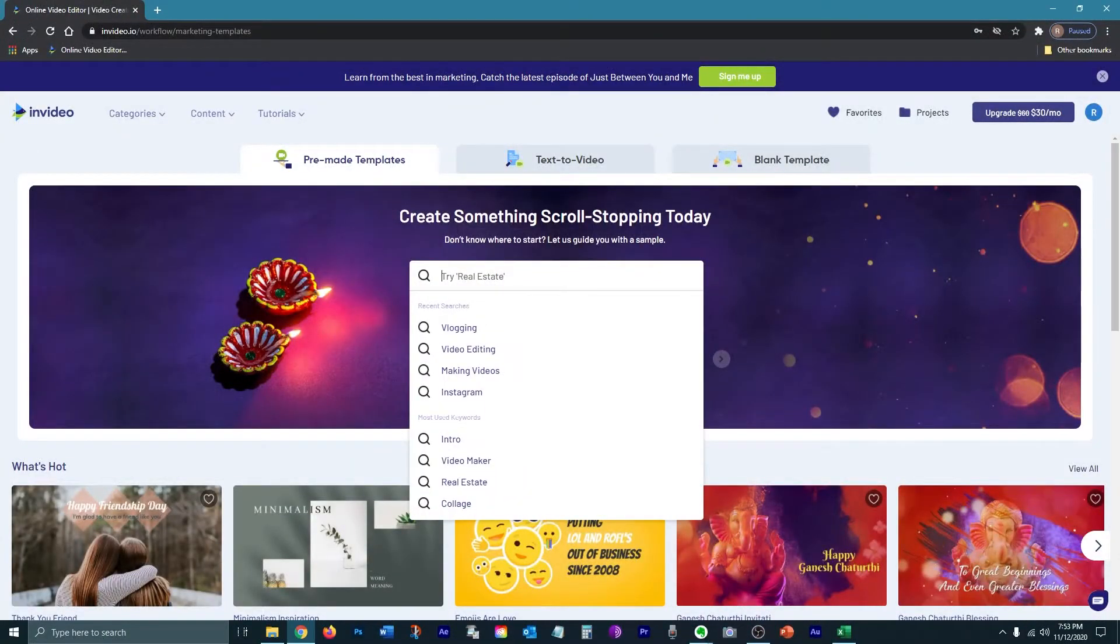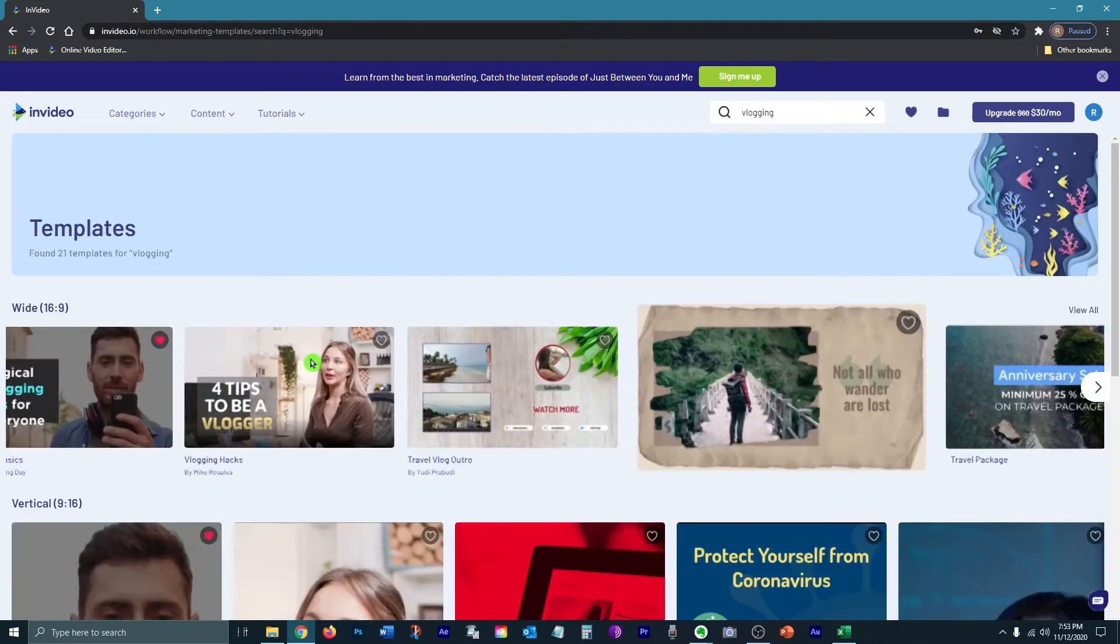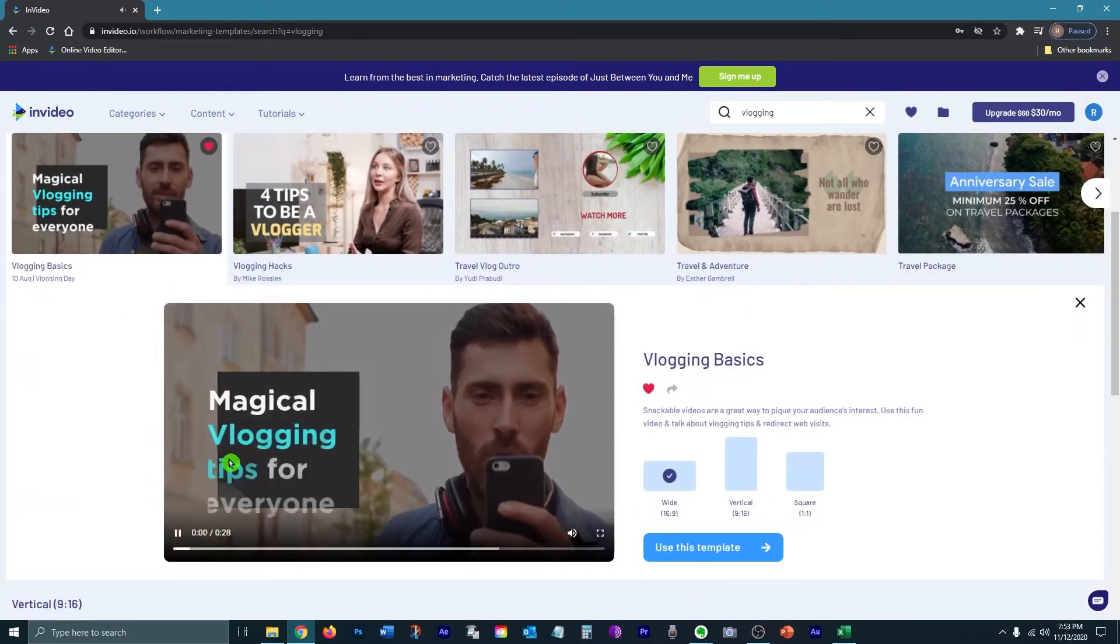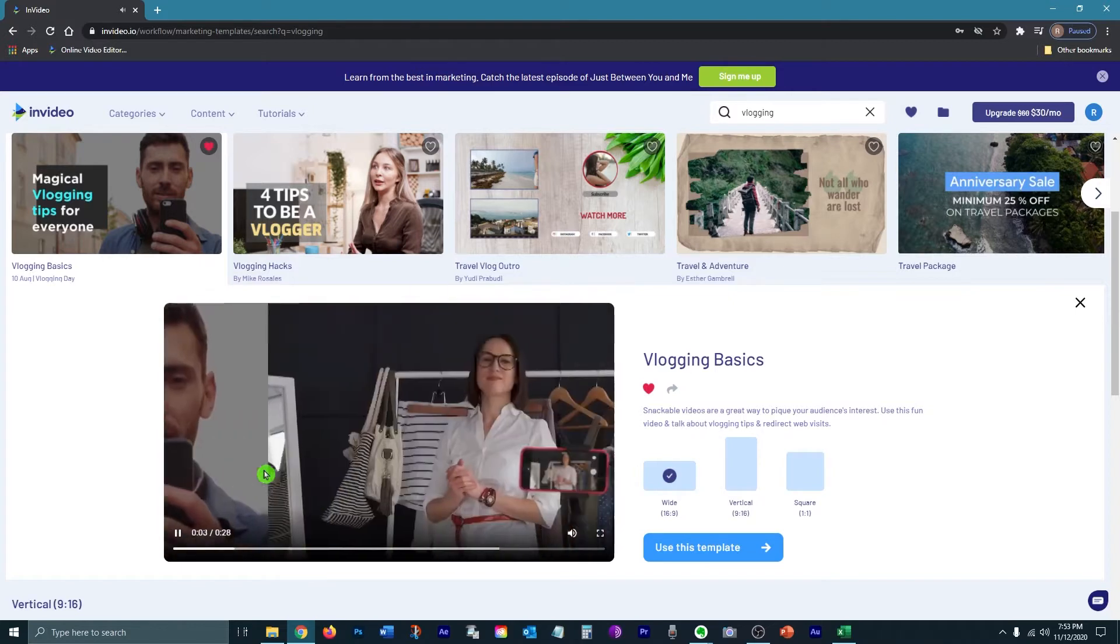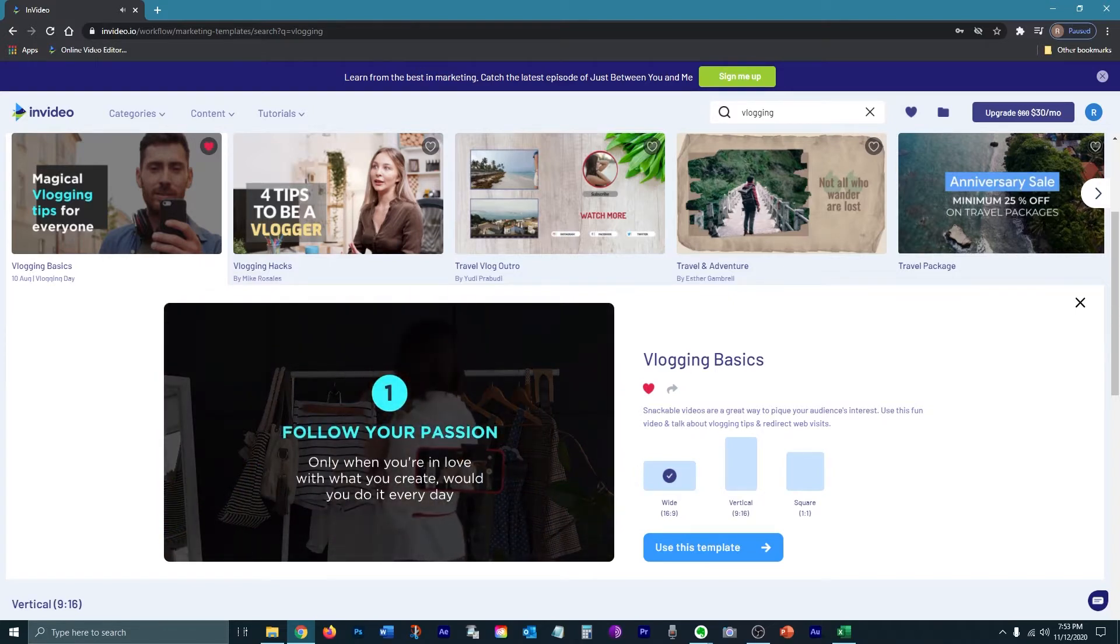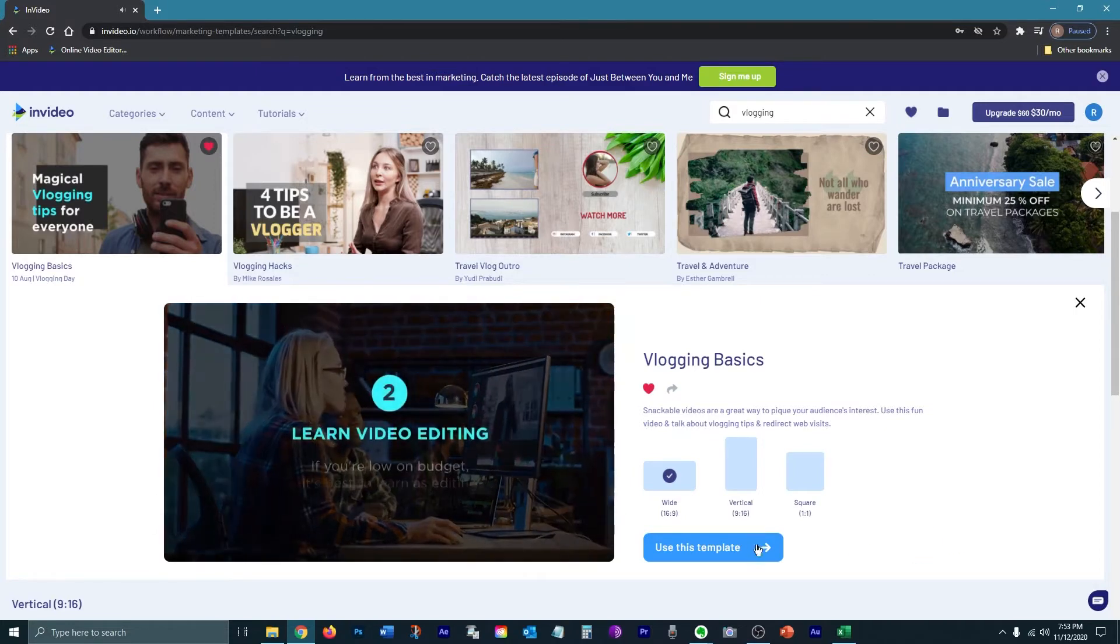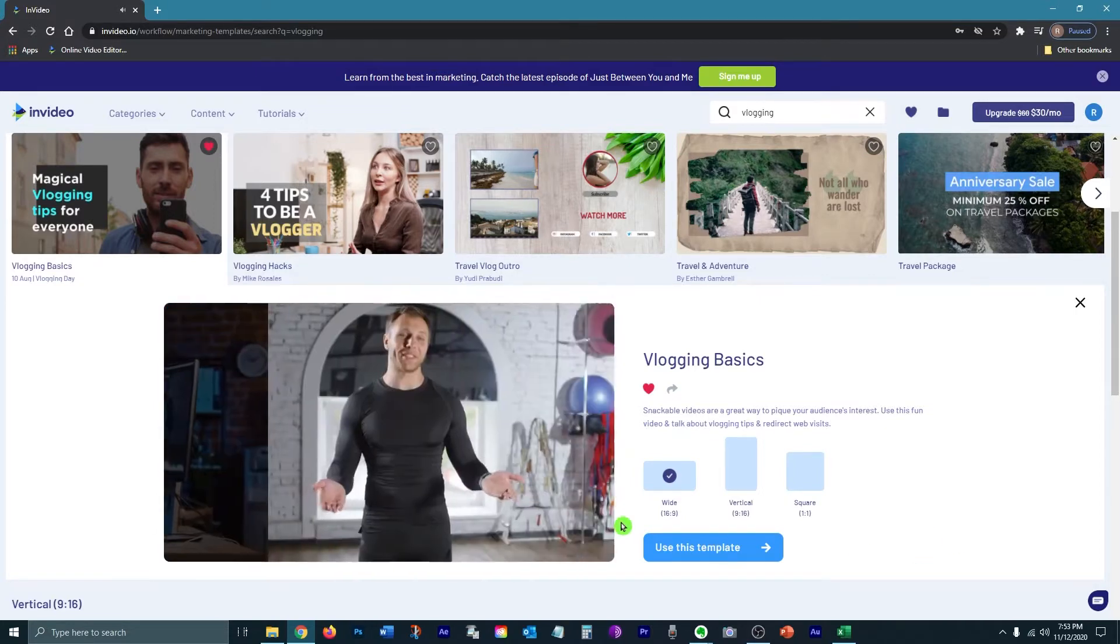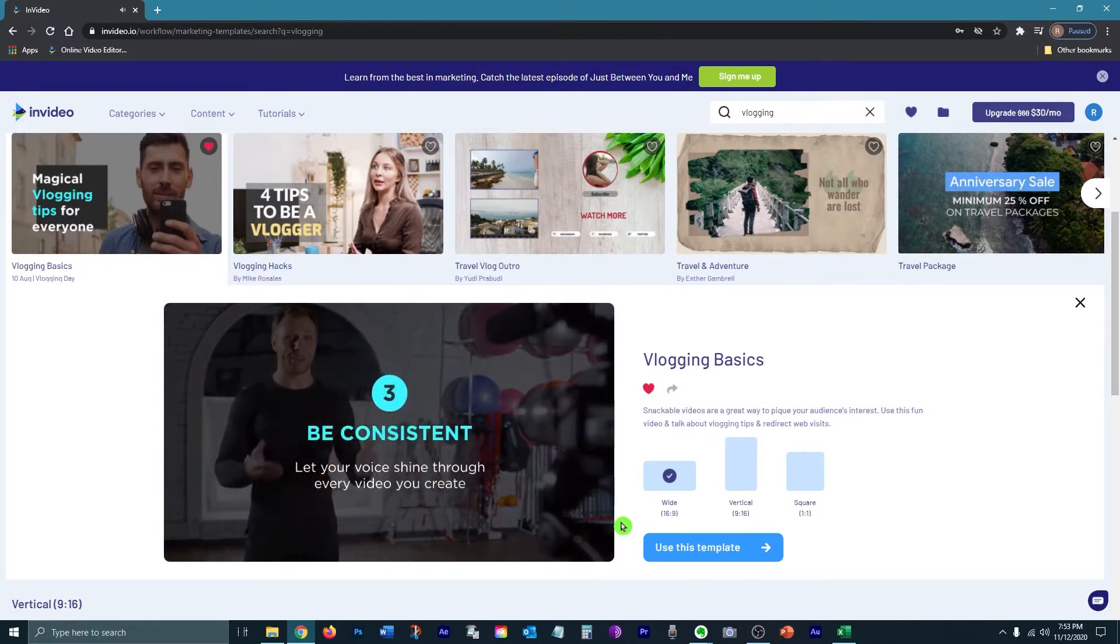Now I've got a template in mind. I'm going to type vlogging and pull up the templates and here it is. So once you pull it up into this preview mode, it's going to start playing. So let's go ahead and watch it. As you can see, there's music playing in the background that is already added on there.